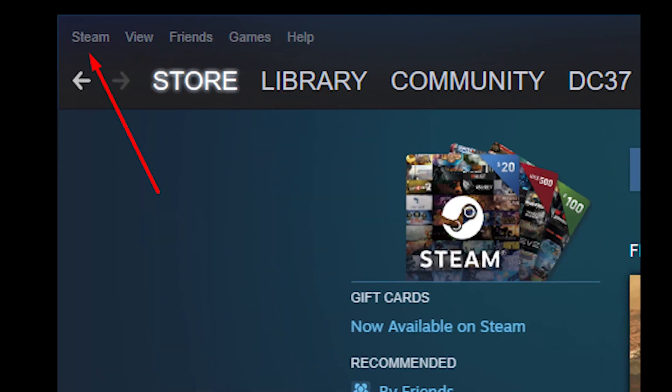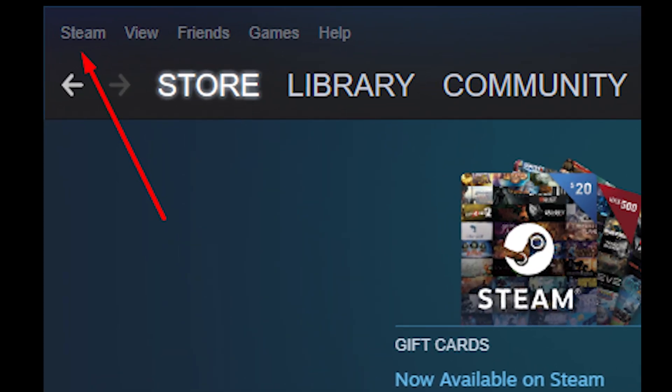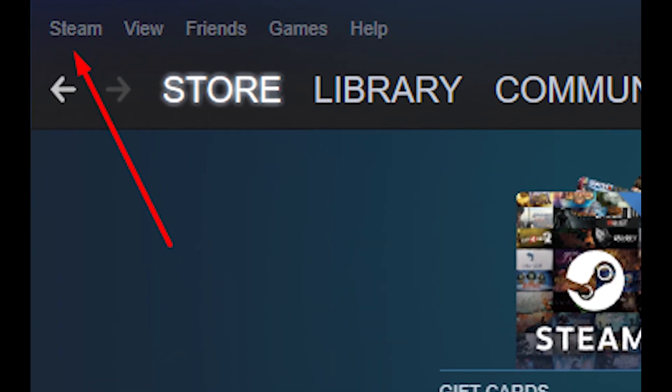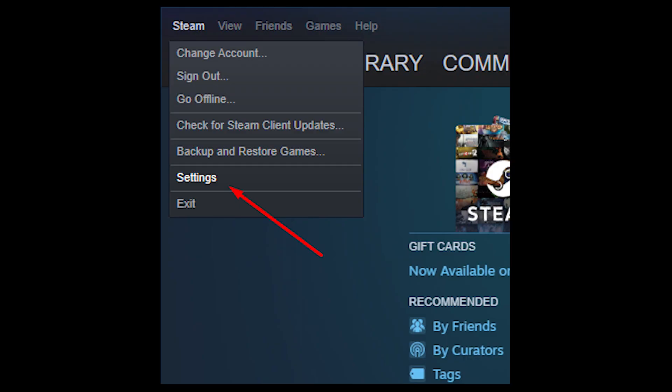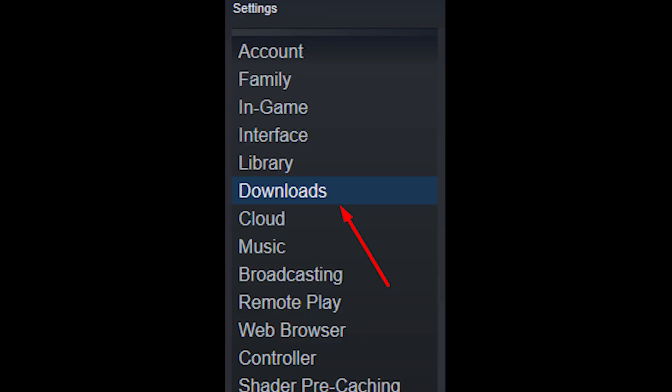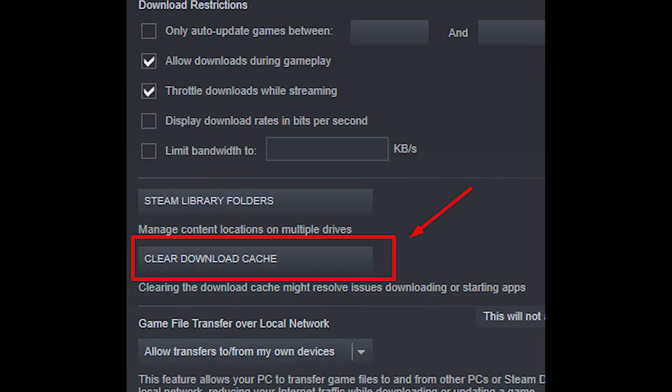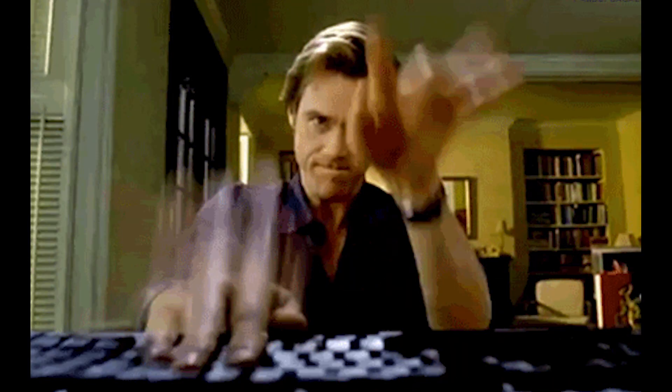So if everything's good on your end, go to Steam and click the Steam tab on the upper left corner. Then click settings, go to the downloads category, and click clear download cache. This will restart Steam for you and you may need to re-login, so go ahead and do that.